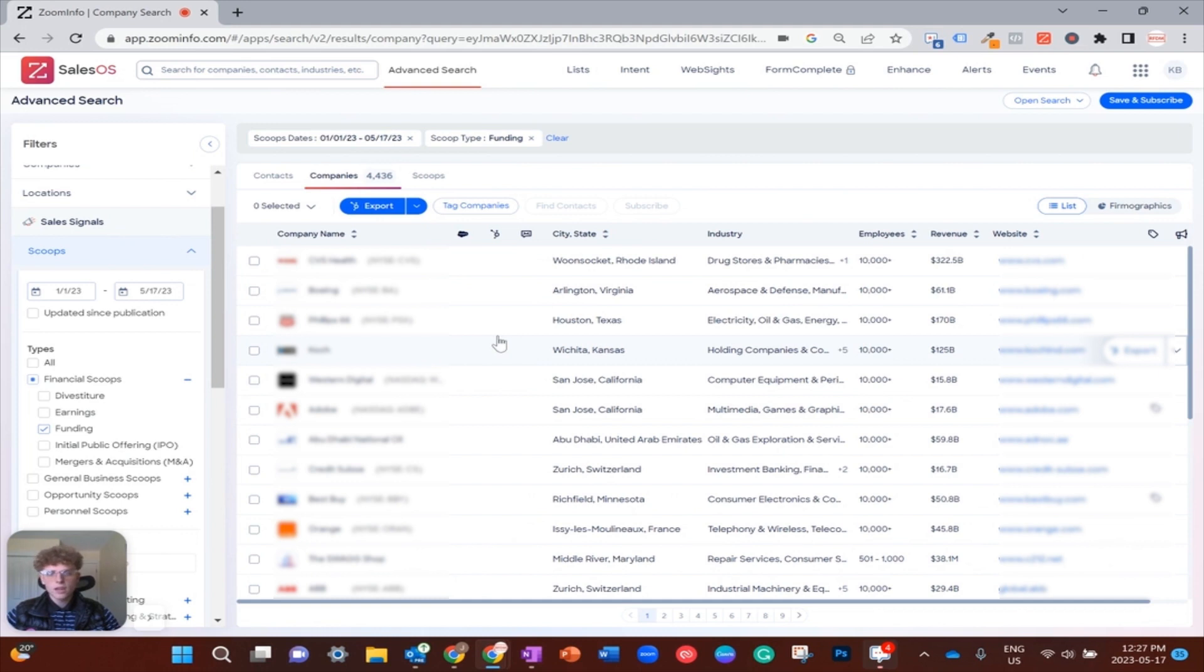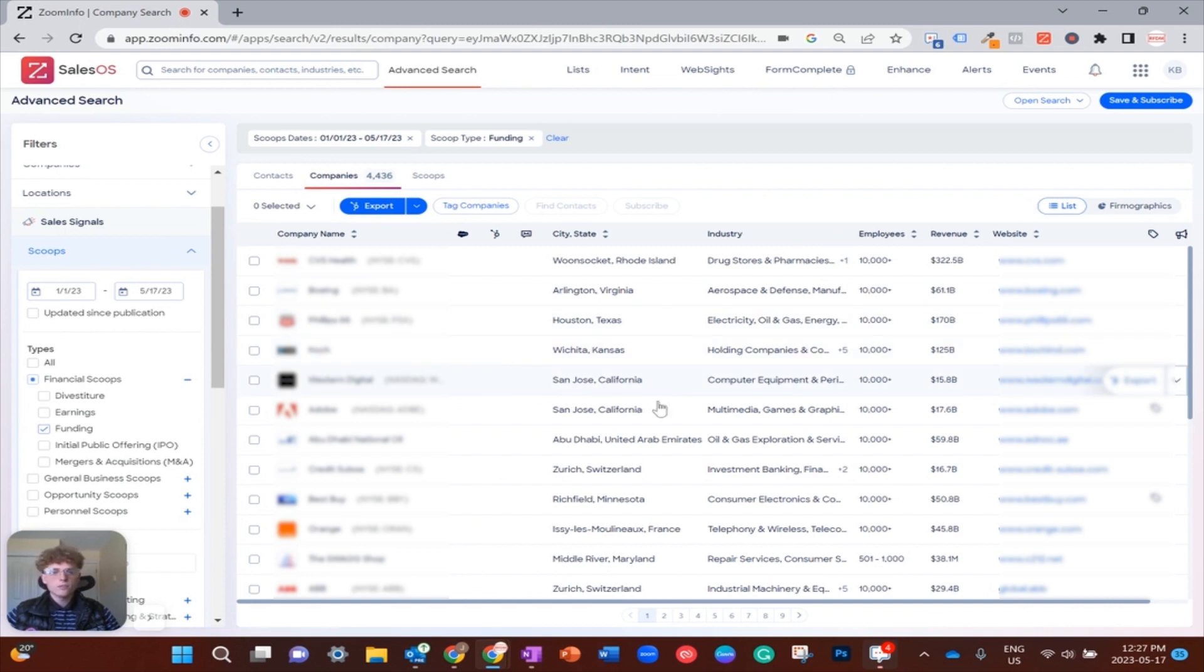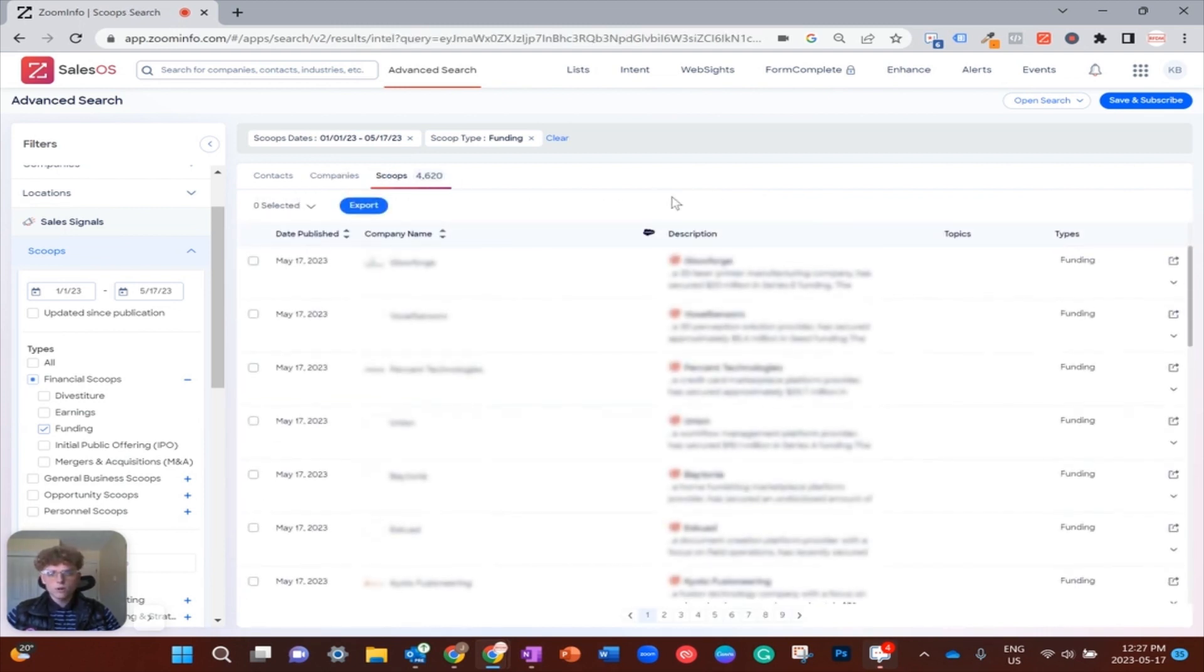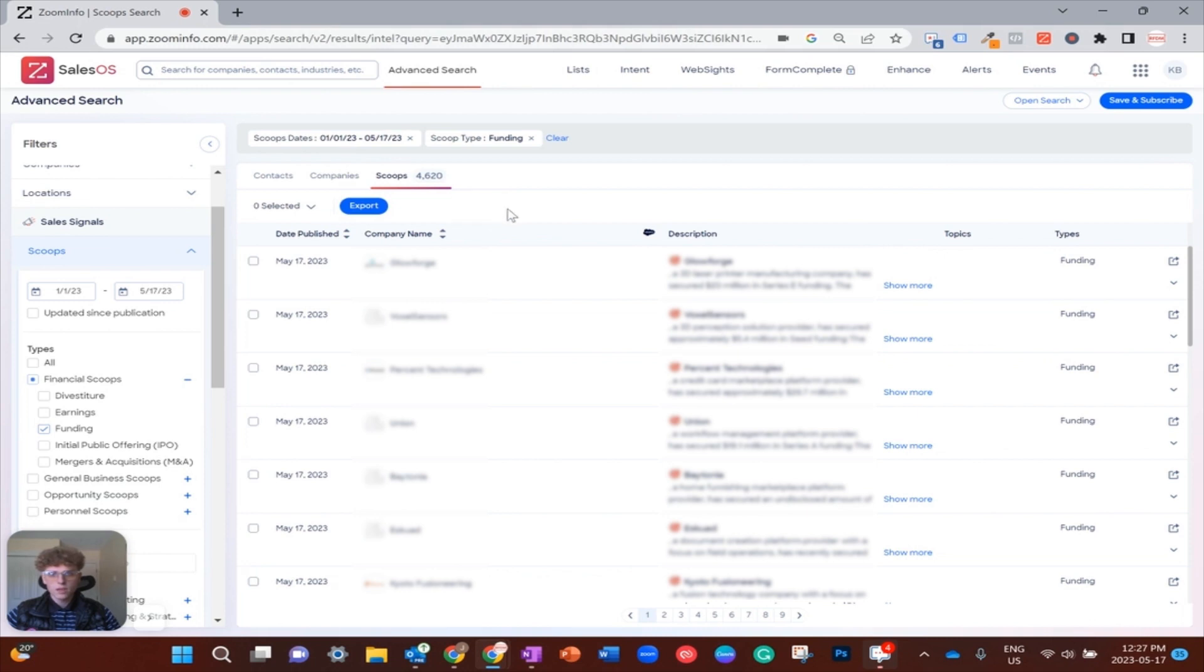From here, you can add on more filters—revenue counts, headcounts, depending on what you're selling. And then, if you want to actually look at the news component of this and a little more information, you're just going to want to tab over from Companies to the actual Scoops tab. Here you can see short descriptions of what it was.